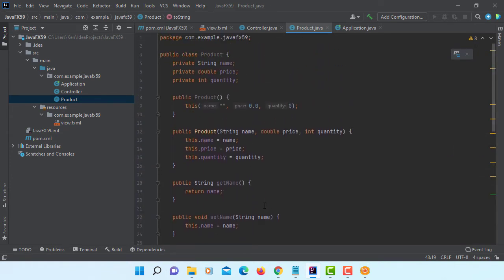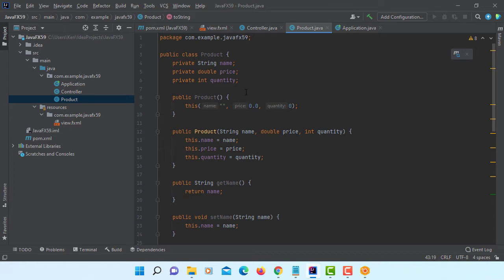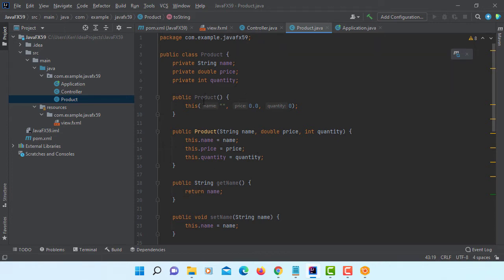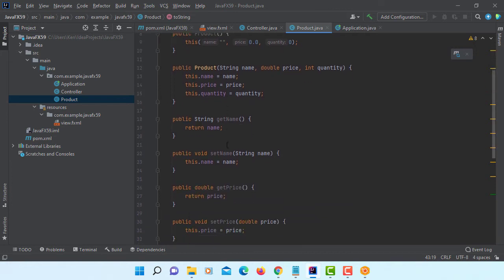So as we can see we have three data fields. Name, price, quality. And then two constructors, then pairs of setters and getters. And then we have one overwritten method, overwrite method called toString.